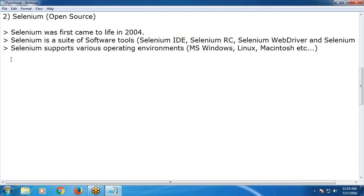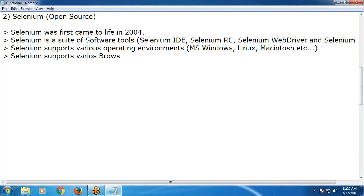Selenium supports various browsers, for example Mozilla Firefox, and other popular browsers as well.